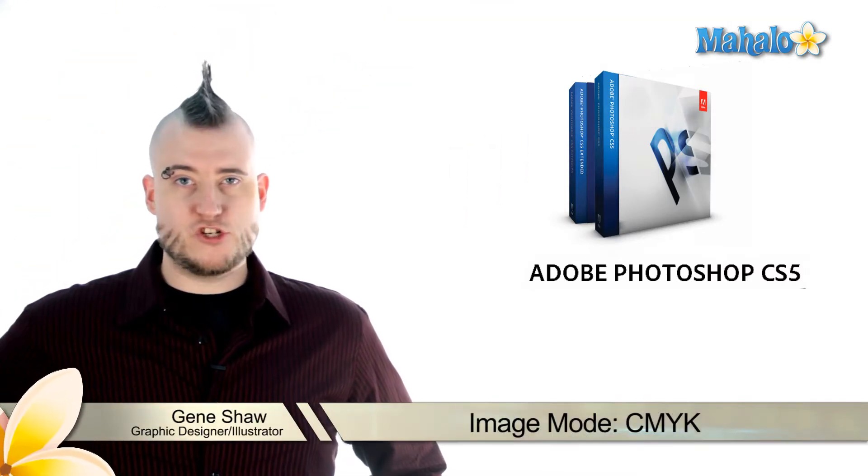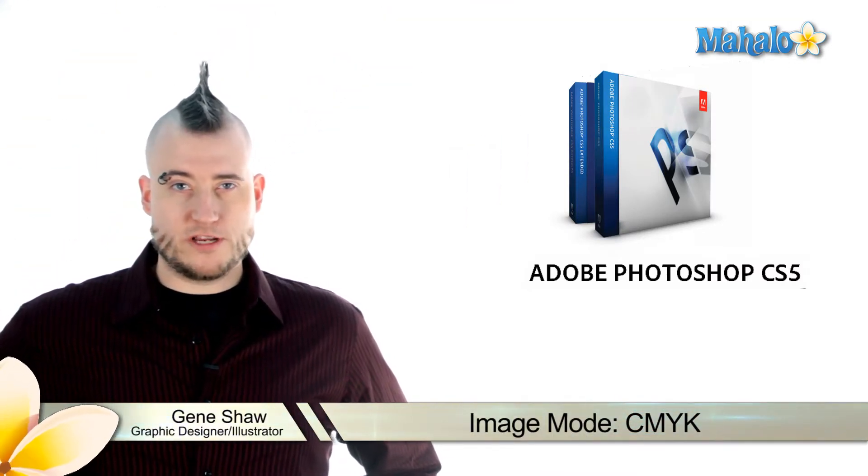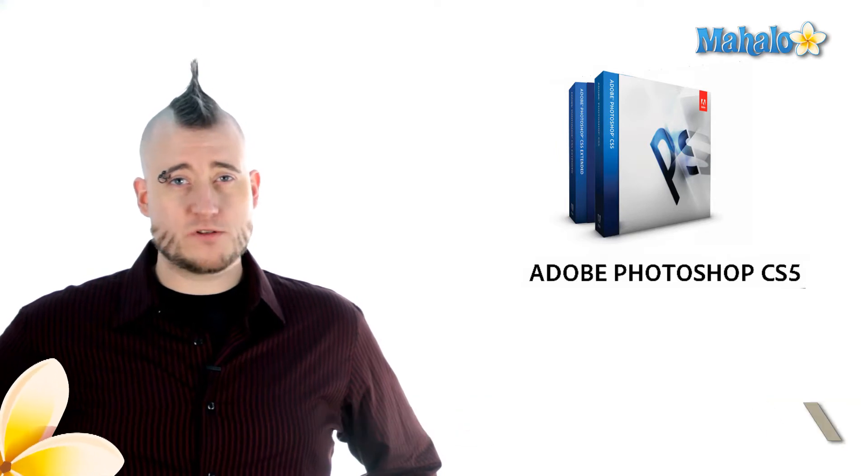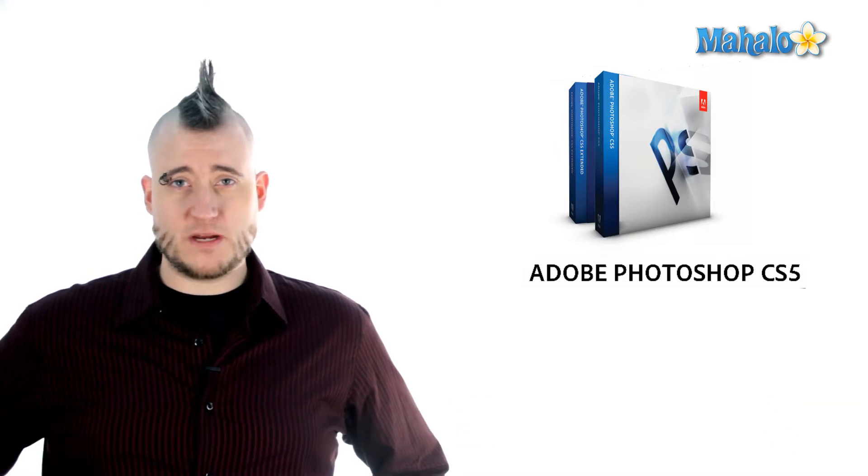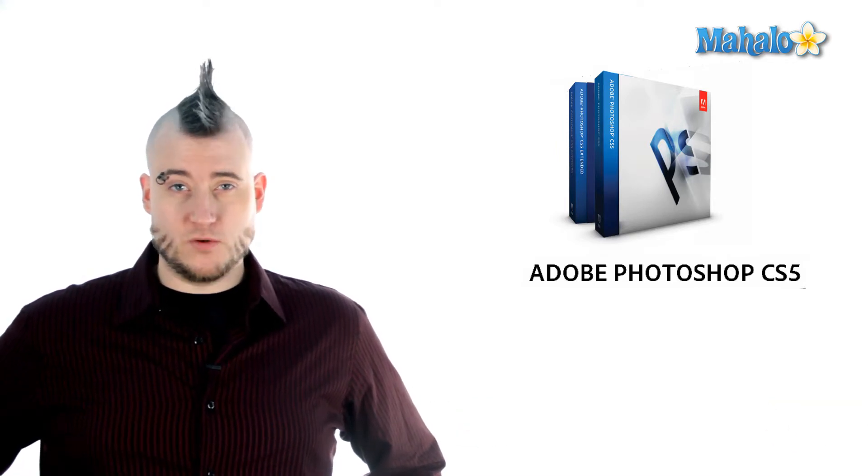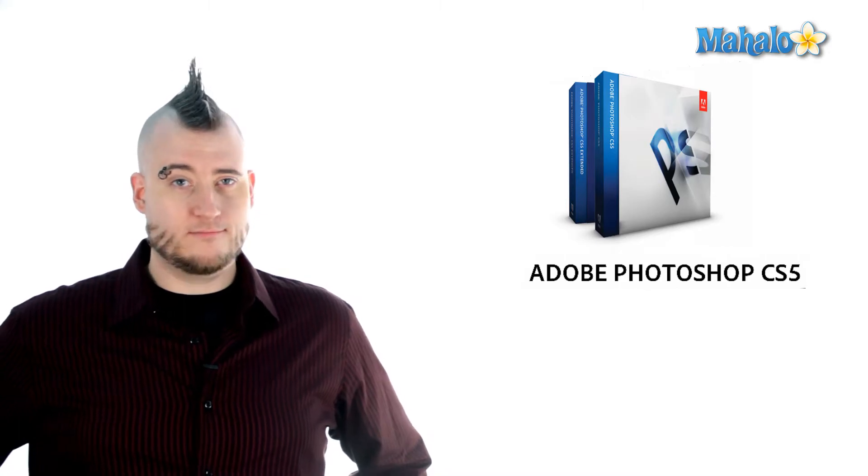CMYK stands for cyan, magenta, yellow, and black. These are the four colors that a printing press uses in combination to achieve almost every color in the spectrum. This mode is most often used when you're preparing an image for print.